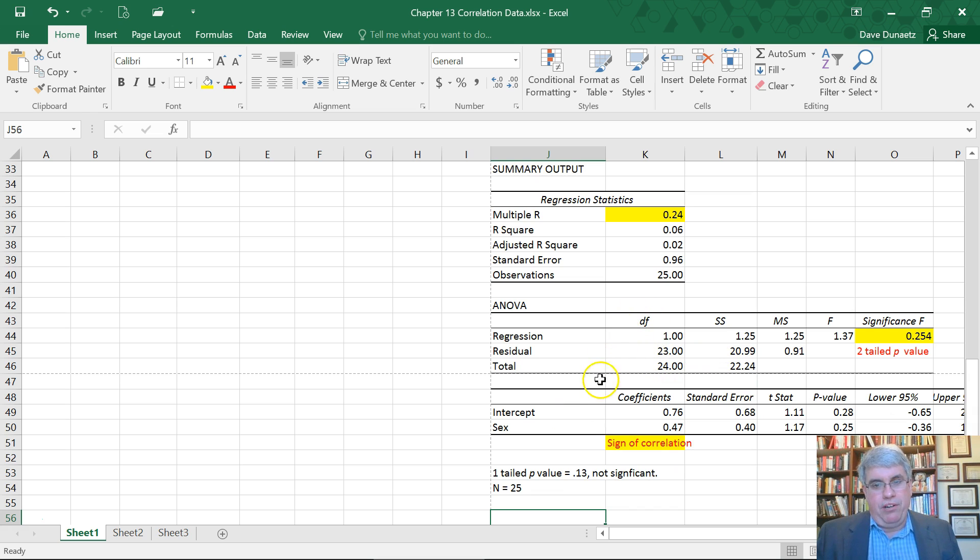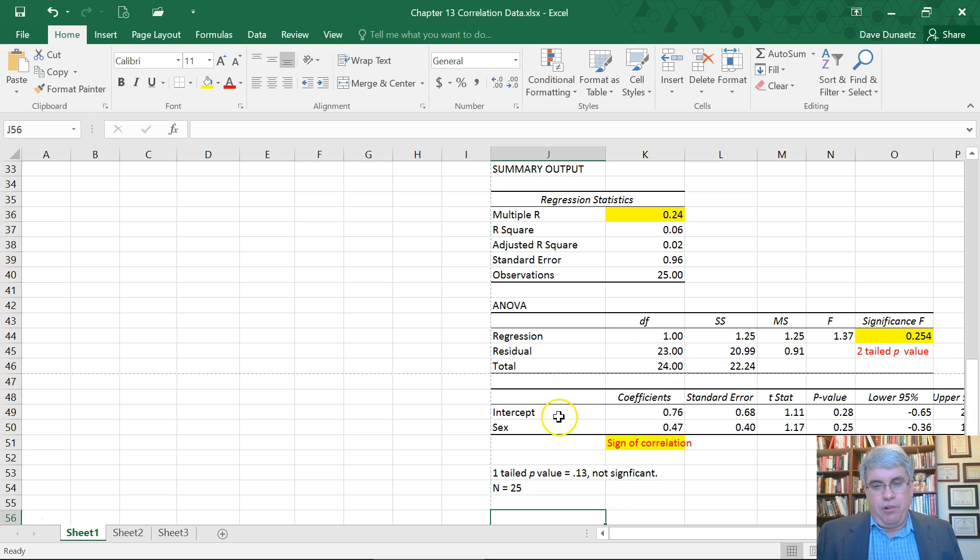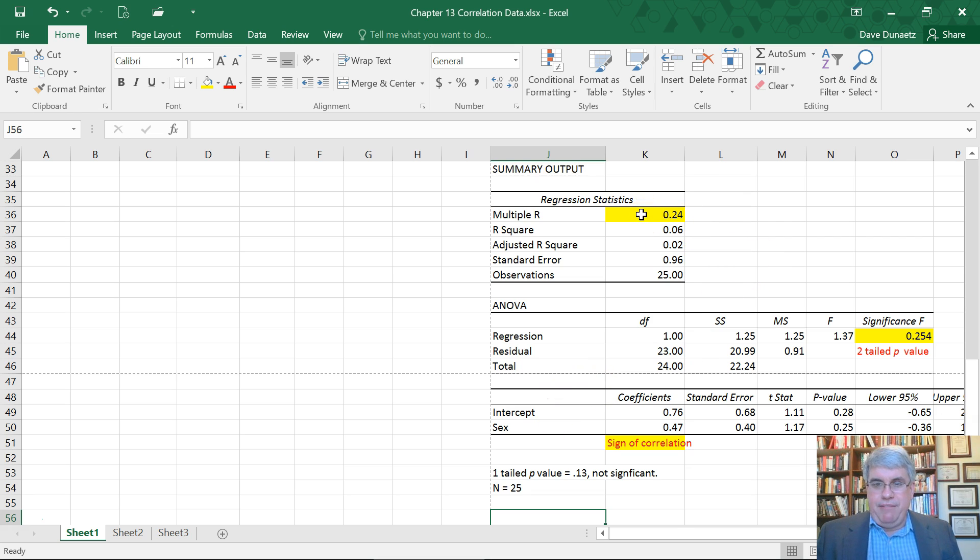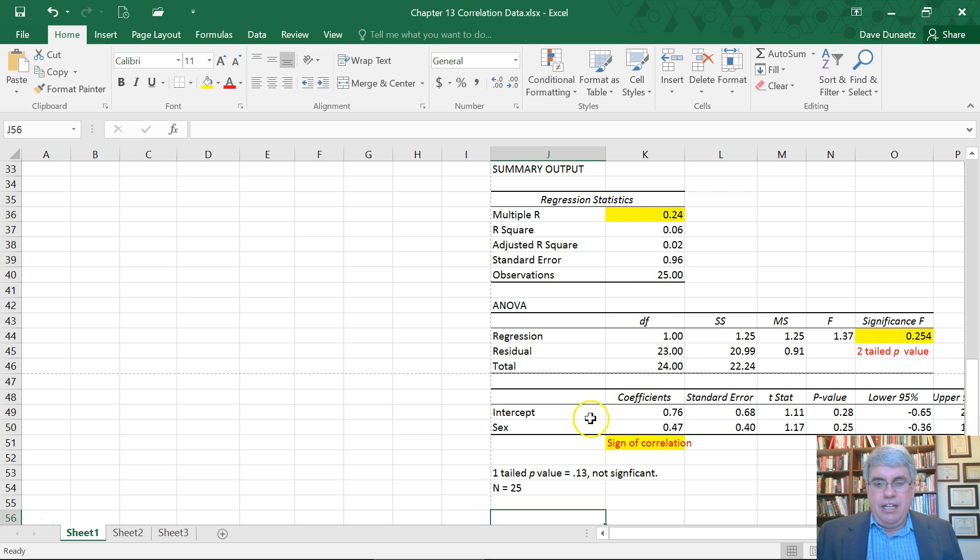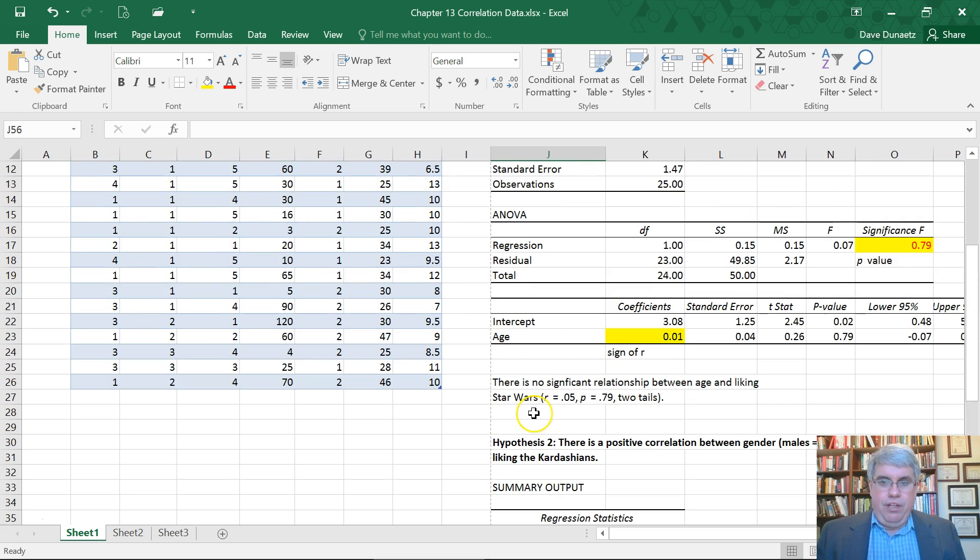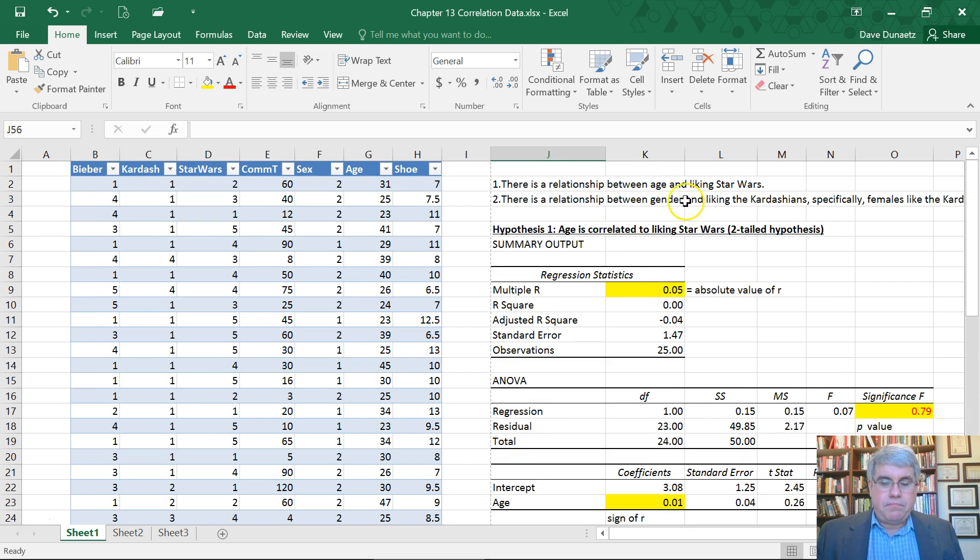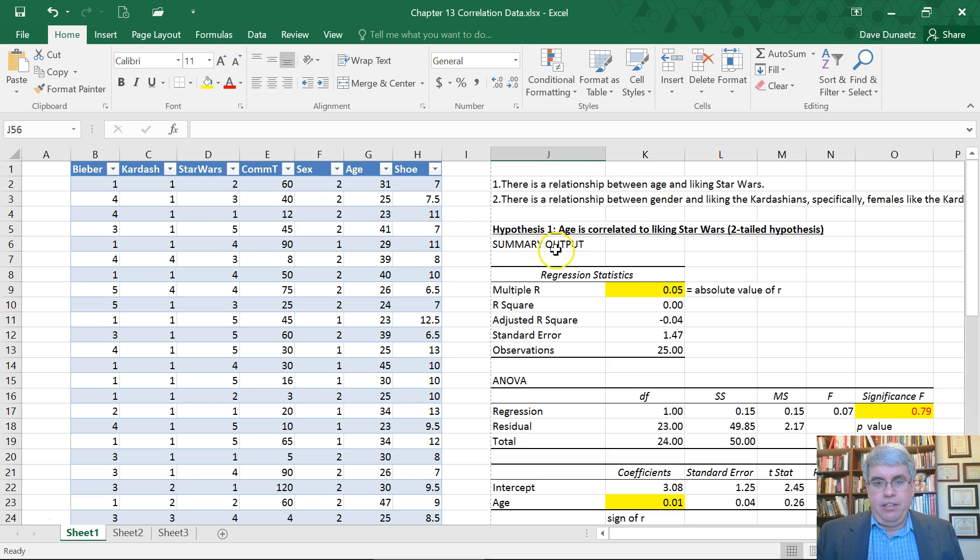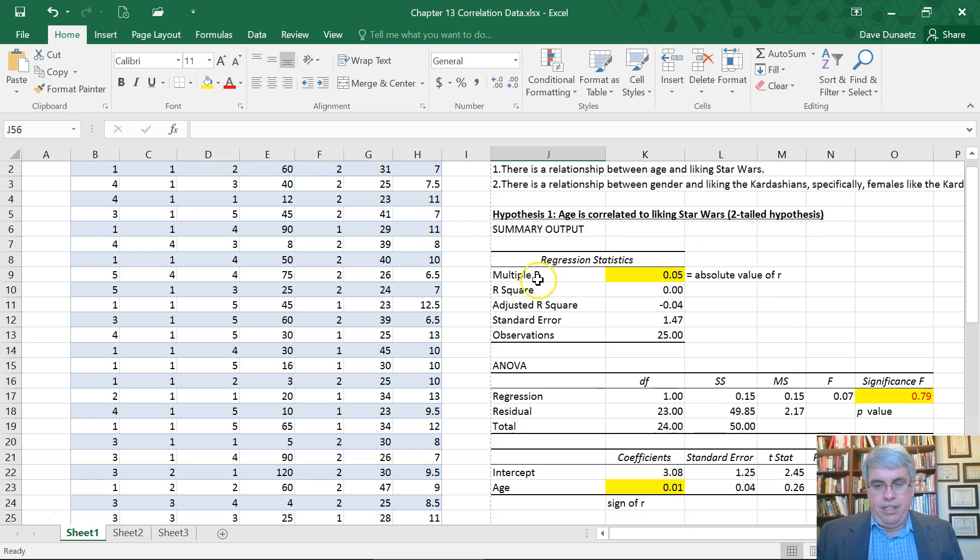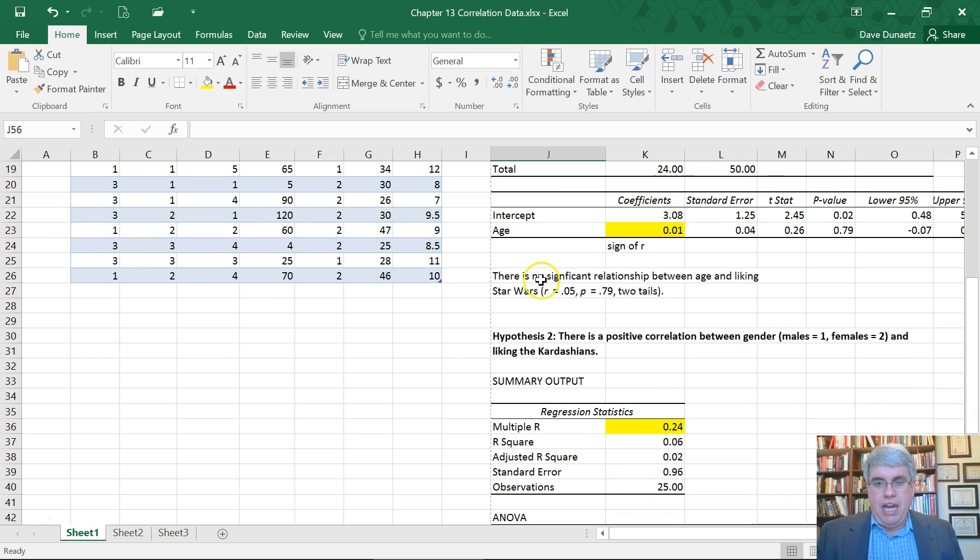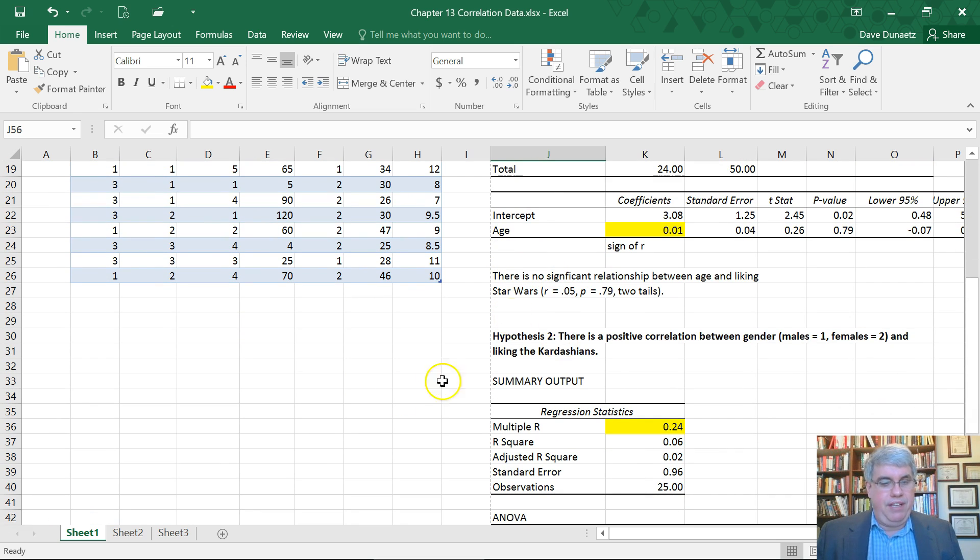Once again it's not significant. We have to leave open the option that this is spurious and maybe females don't like the Kardashians more even though we found some evidence. This is a way of testing significance using the regression tool within Excel to see if correlations are significant. In both of these examples the two were not significant.